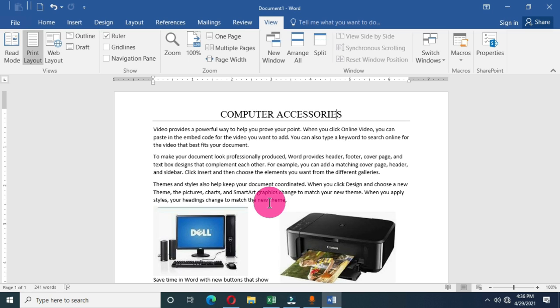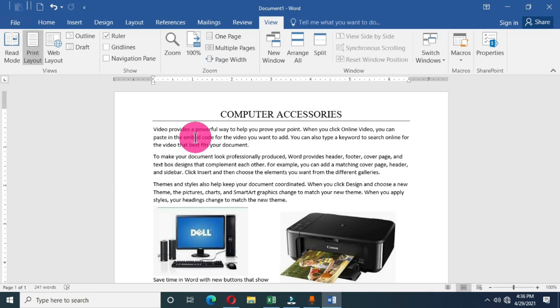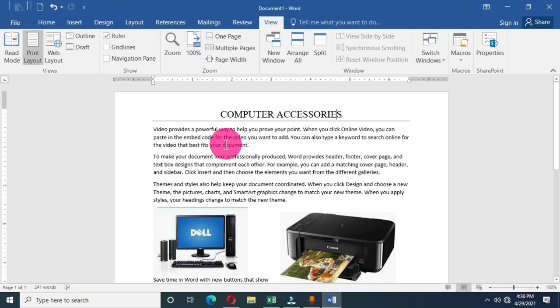Now we have many ways we can use to save our Word document. Remember, this is a new document — it is not an existing document. So we have many ways we can use to save this particular newly created document.